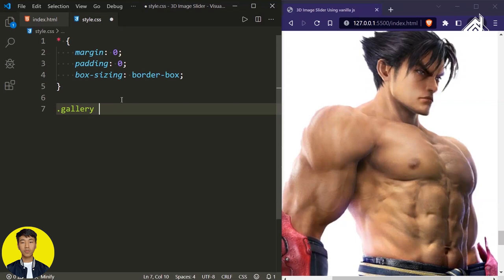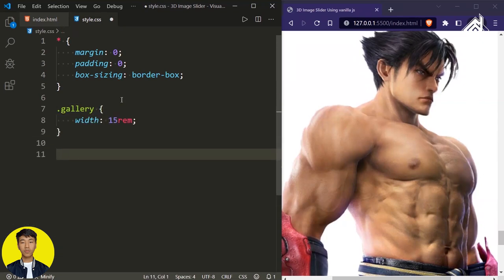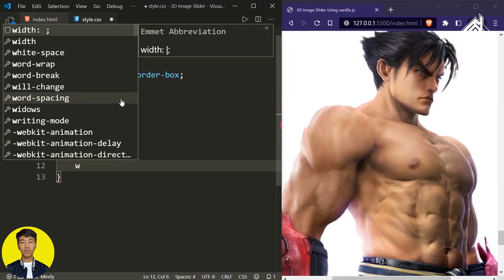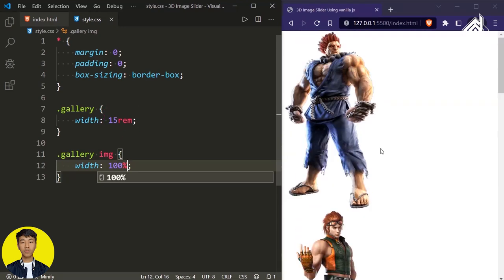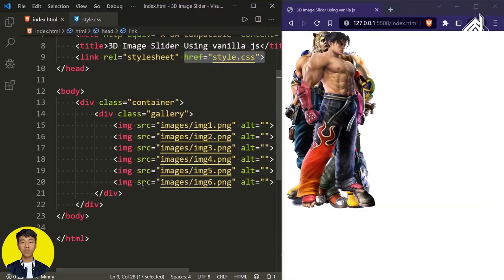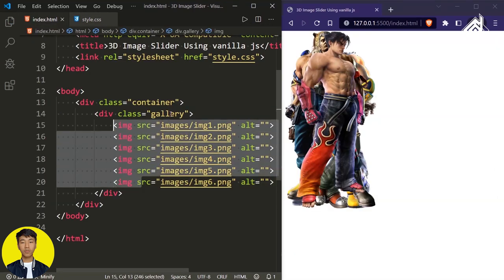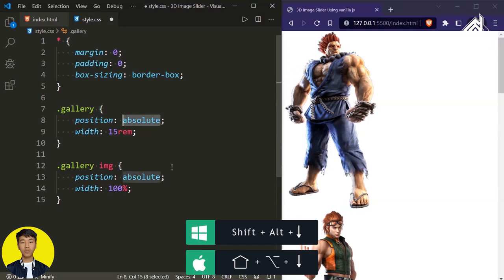Now for the div with class name 'gallery', I'm giving a width of 15rem. And for the image that is within our div with class name 'gallery', I'm giving width of 100% — that means I'm giving the same 15rem. Now in our browser, you can see the proper size of images. And also for the image, let's give position of absolute. And for the div with class name 'gallery' — that is our parent element — I'm giving position of relative.